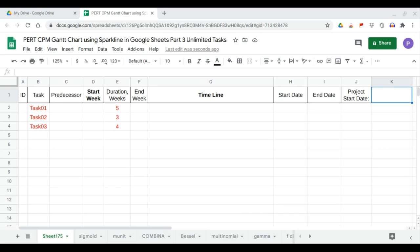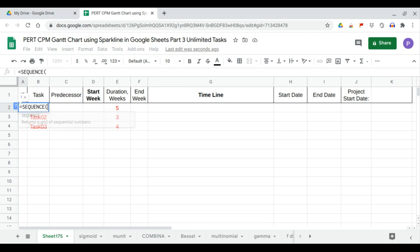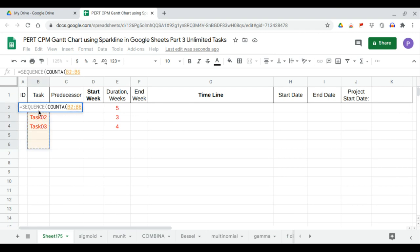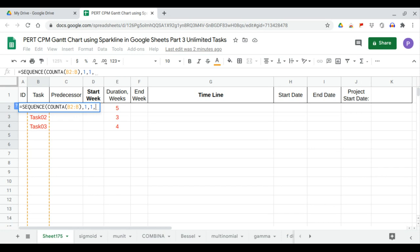Let us prepare an expandable PERT-CPM Gantt chart, starting with three tasks. We begin with the task ID, which is a COUNTA sequence of this ID for the entire column B, incremented by one starting from one.